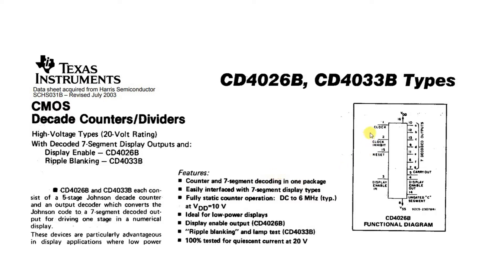So basically, if we put a single clock pulse into this, it will light up the correct pins for a seven segment display to display a one. And if we put in a second pulse, it will light them up for displaying a two and so on.